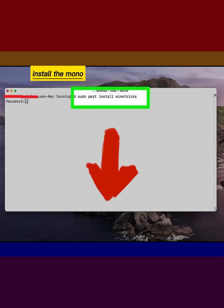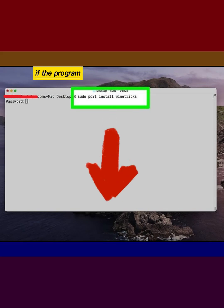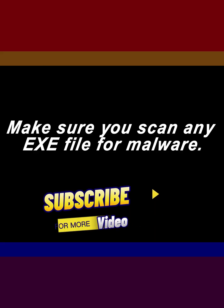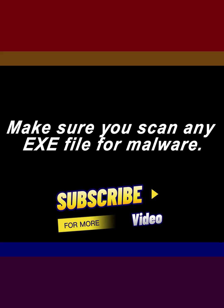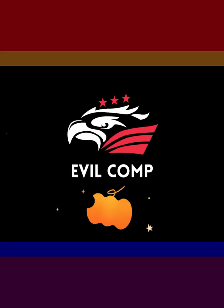Install the Mono libraries if the program requires it. Make sure you scan any EXE file for malware.